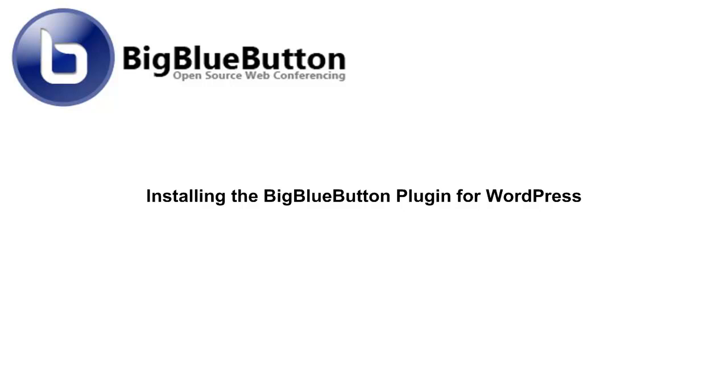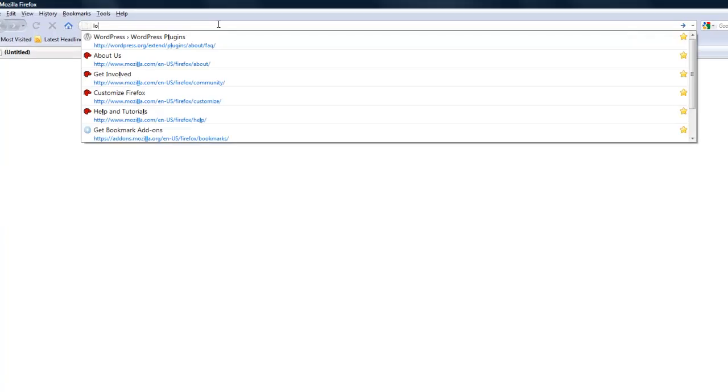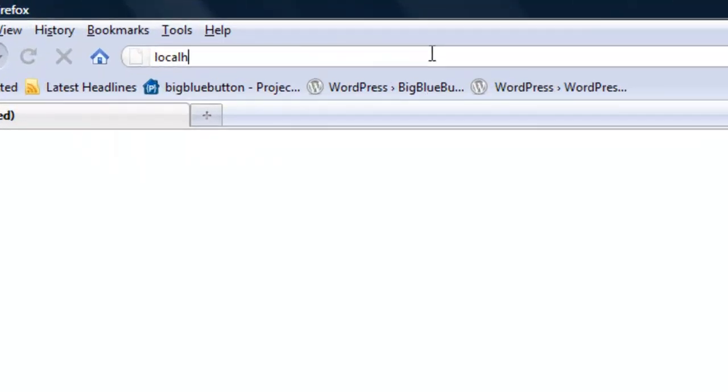This tutorial will explain how to install and begin using the BigBlueButton plugin for WordPress. The first step is to login as the admin of your WordPress blog.